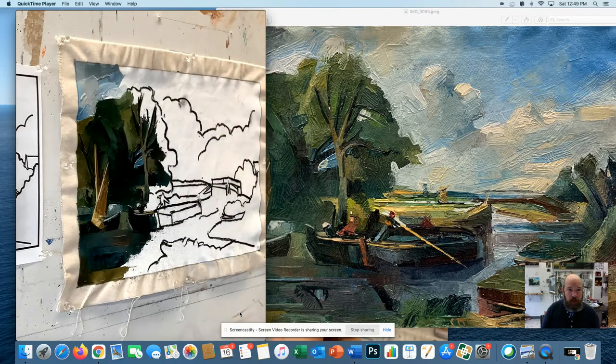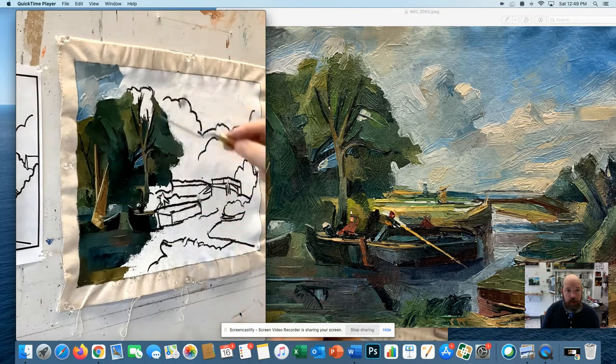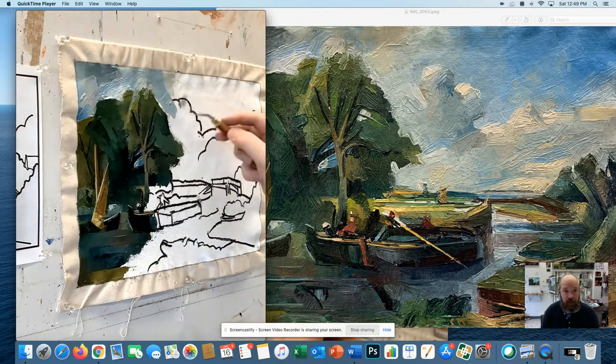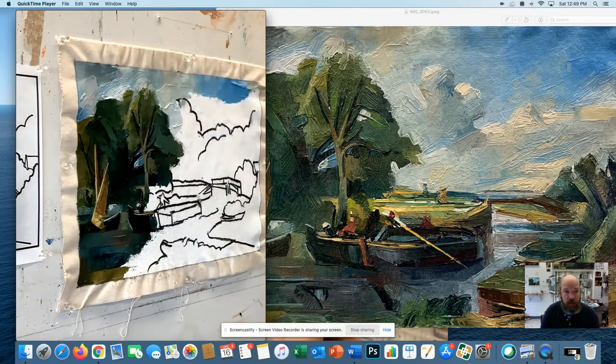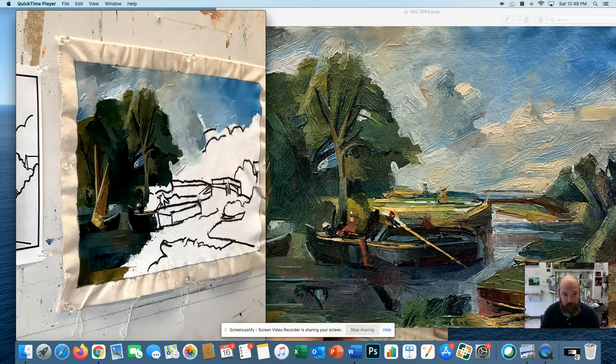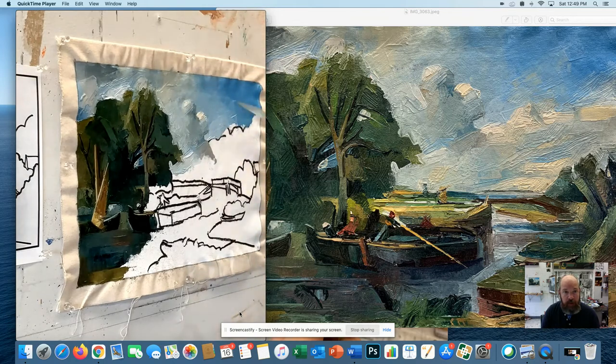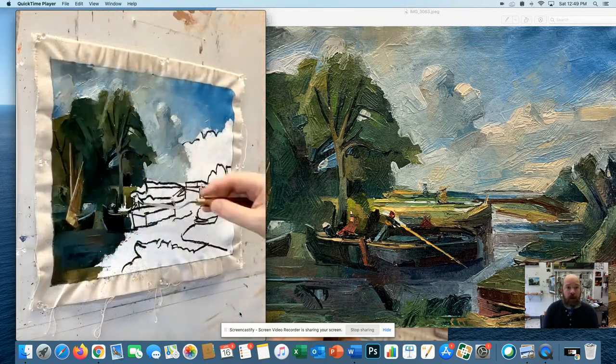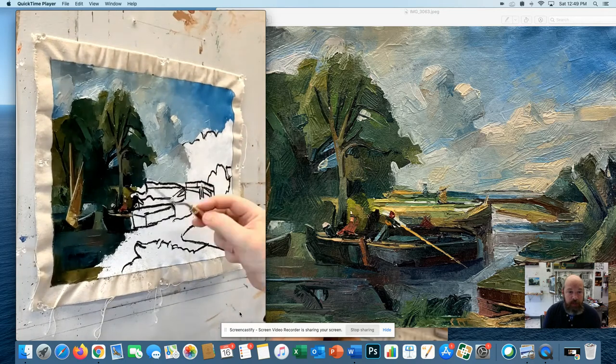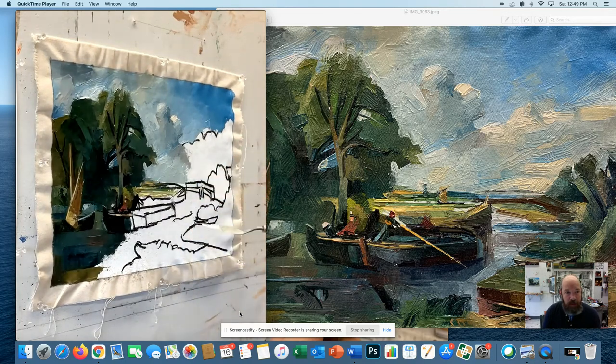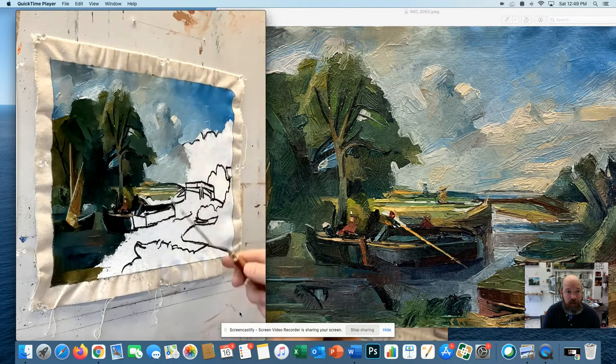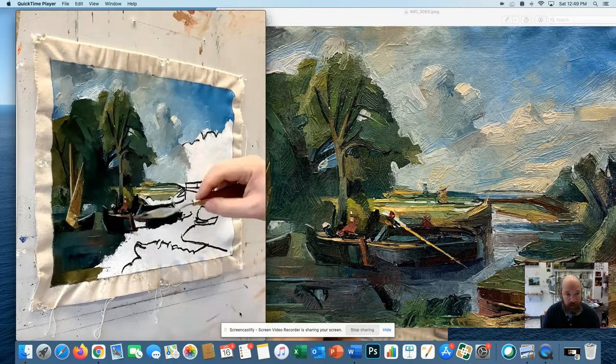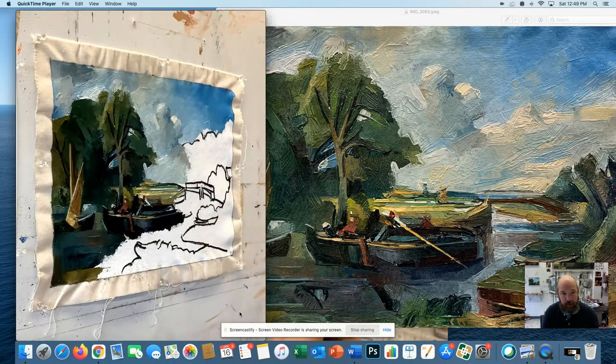As you can tell as I go along, I'm using a palette knife exclusively, which is what I'd ask you to do for this assignment, and I'm making every attempt to find each color relationship sequentially. I started on the upper left-hand corner and I'm putting it together very much like a puzzle or a mosaic.